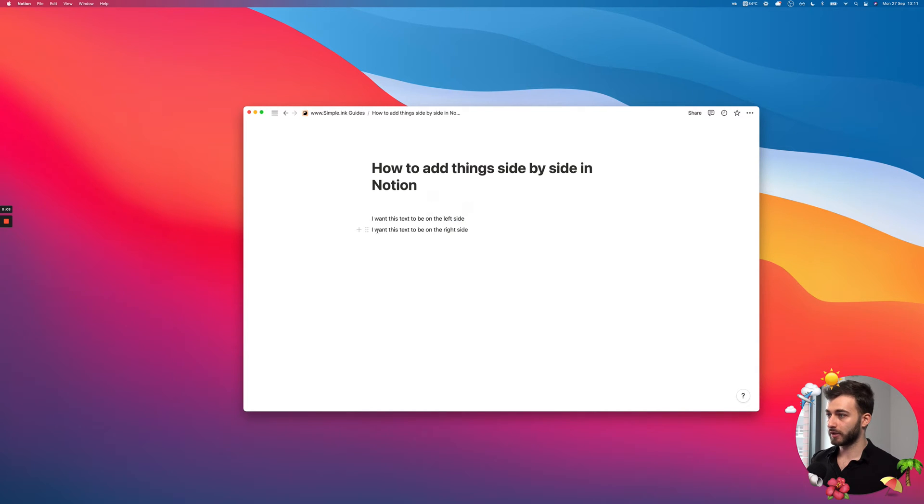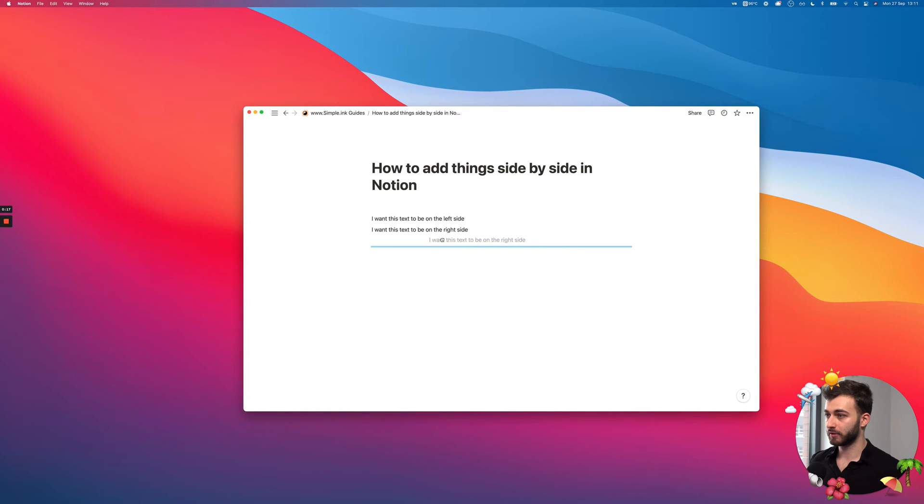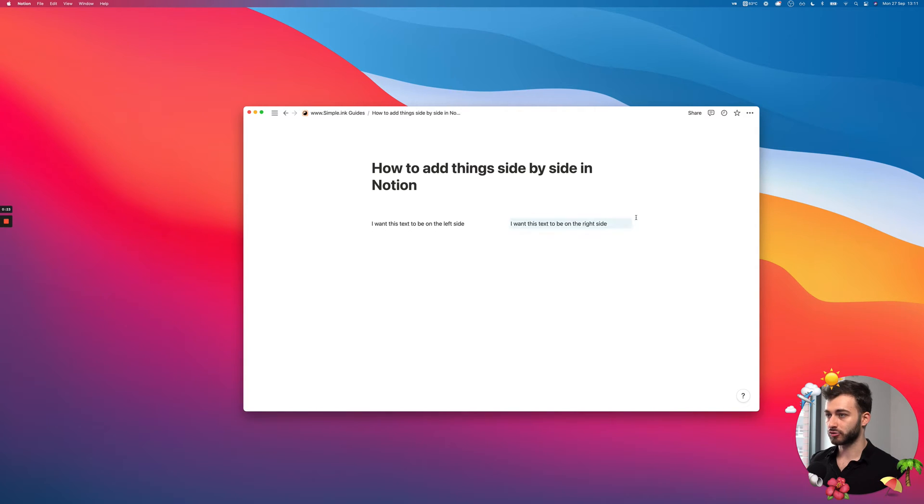So what I can do is I can hover this specific block. This is what Notion would call a block. I can highlight this specific block with my mouse. And if I drag it and I go to the extreme side of the other block, I can just drop it now. And this is how I have it side by side.